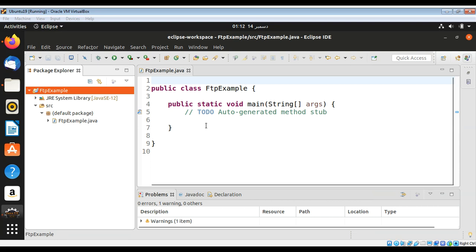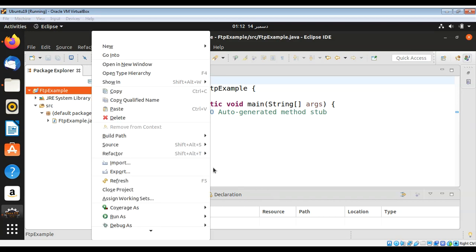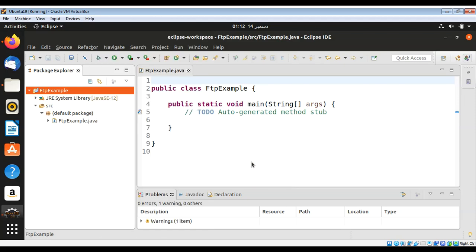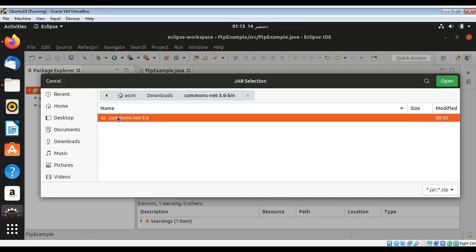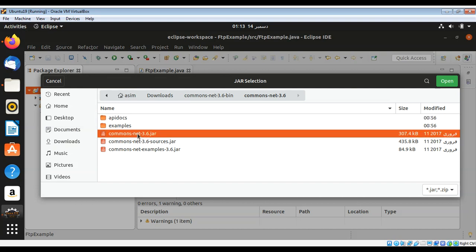To add the JAR to our project, we can right-click on our project, then Build Path, and then Add External Archives. We can go to our folder and look for the commons-net JAR file and select it.